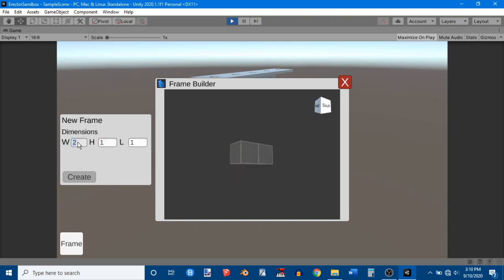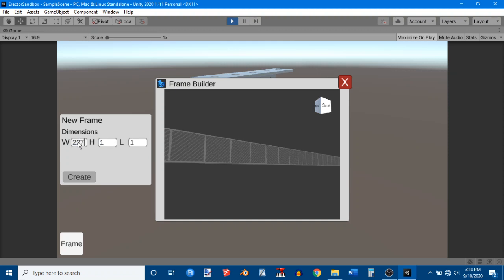Like for example, I can make it 1 by 1 by 227 if I wanted to. But I can't make it 1 by 2 by 227. There's a special number. I think it's like 900. It's 900 and something that all the numbers multiplied. That's the biggest it can be.